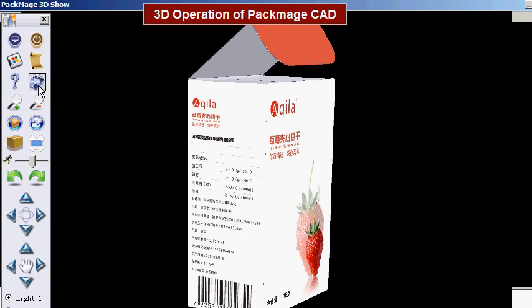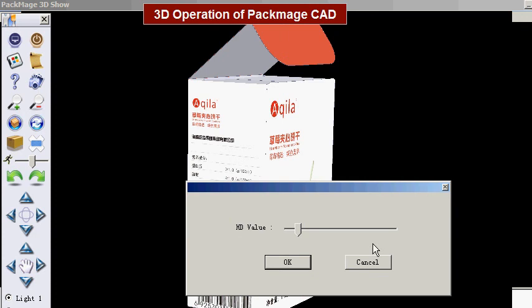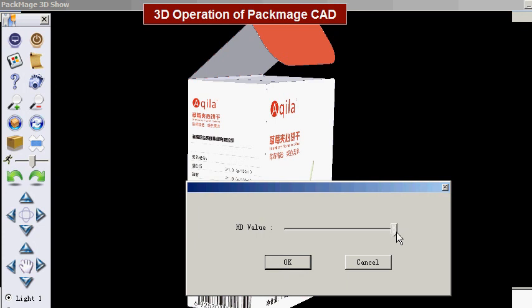We can export the 3D screenshot as JPG format at any time. The shortcut key is F, or drag the slider to adjust the clarity degree. You can use Photoshop to deal with those photos.